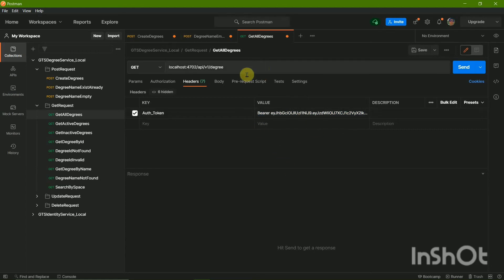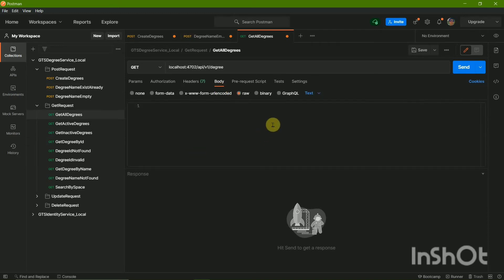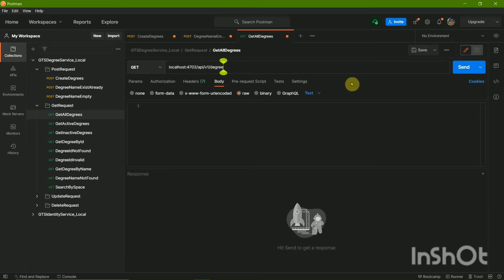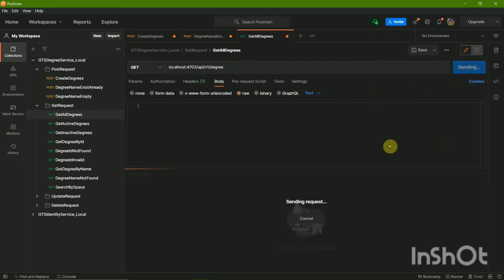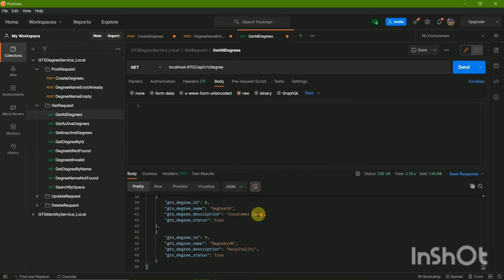Now if you wish to get all degrees, select the GET method. In case of the GET method we basically do not have any body — as you can see the body is completely empty. We have query parameters that are typed in the URL along with the URL. I'm going to send it to get all the degrees.